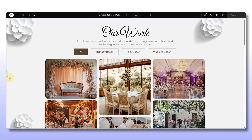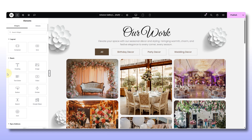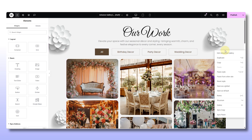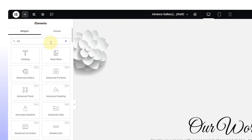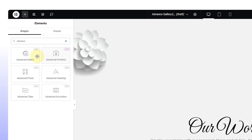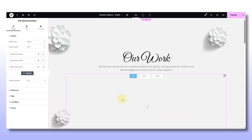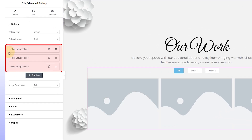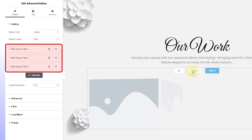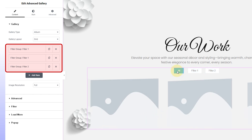First up, I'm deleting this section so I can have a fresh canvas and a clean start. Over in the Elementor panel, type in Advanced Gallery — the one from xpro — drag it in and we're live. Do you see these filters up top? Each one acts like a category; it can be wedding, travel, or whatever fits your profile.